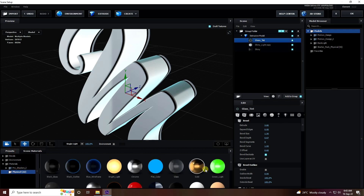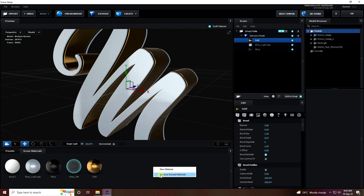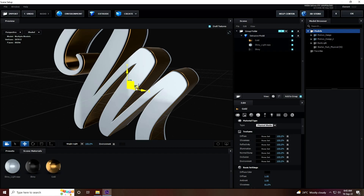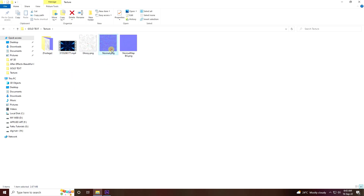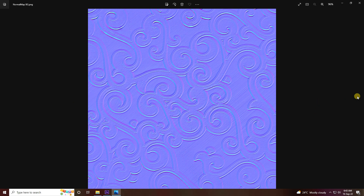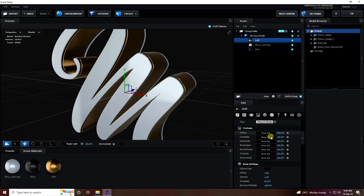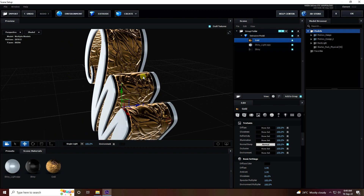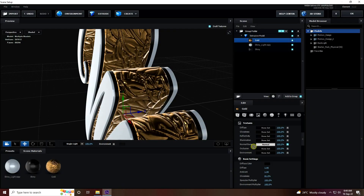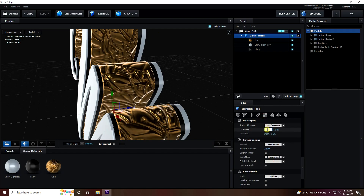Now apply a material. Go to Preset Material and select Physical — see, that's the gold material. Apply the first one on the top. Right-click and remove unused material. Select your gold material and apply some textures. I have a normal map texture — apply it. The second one is glossiness. Go back to After Effects, select the gold material, and drag and drop the normal map onto the normal map slot.